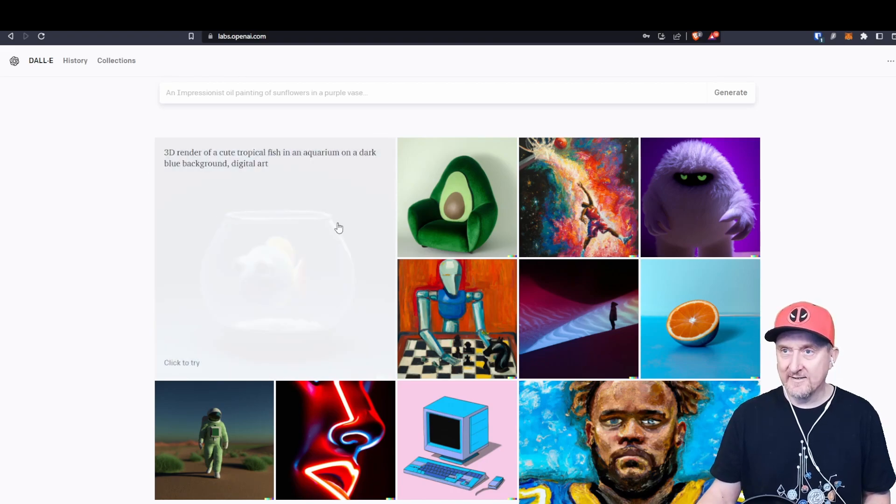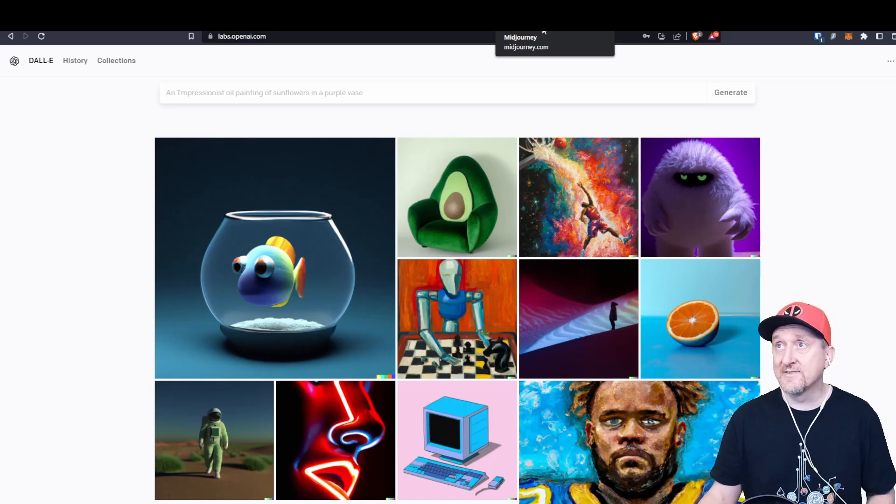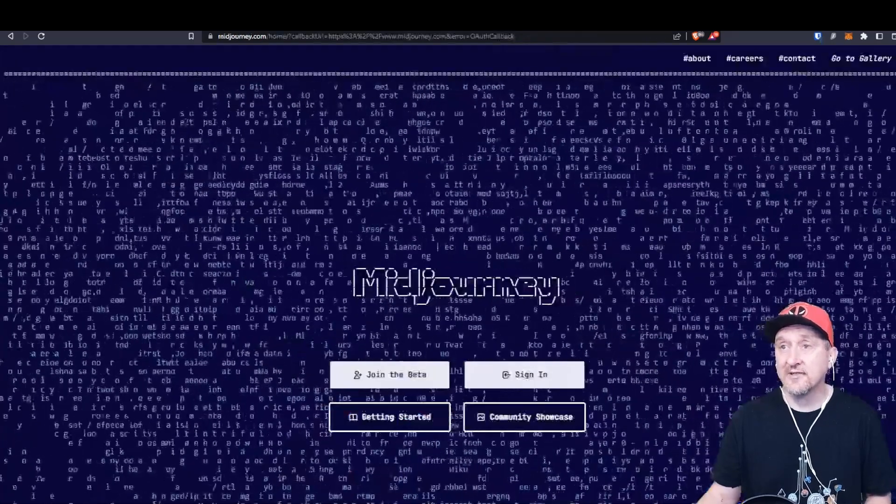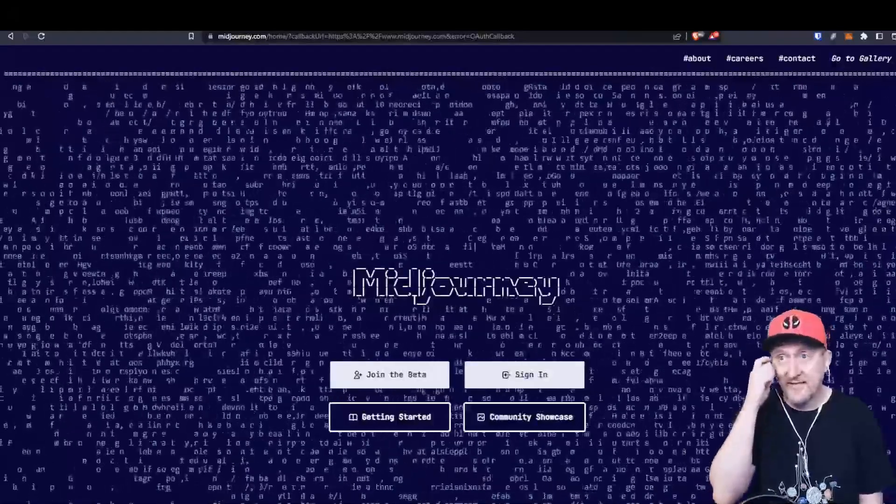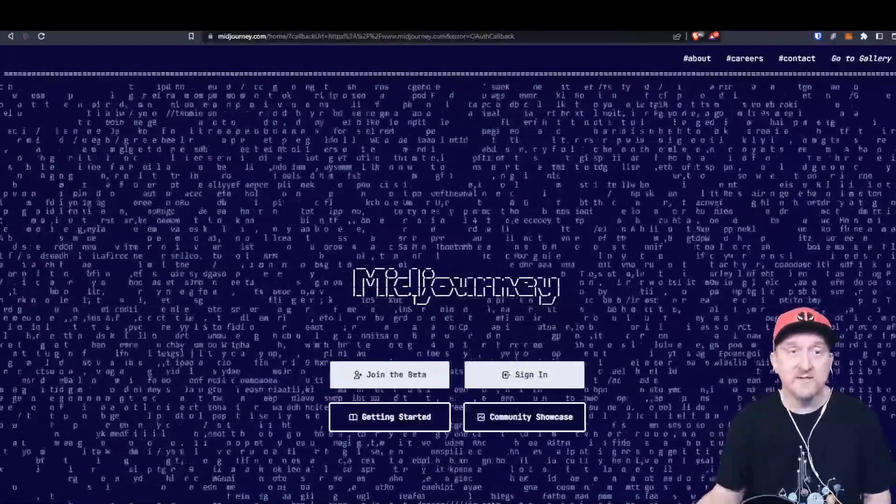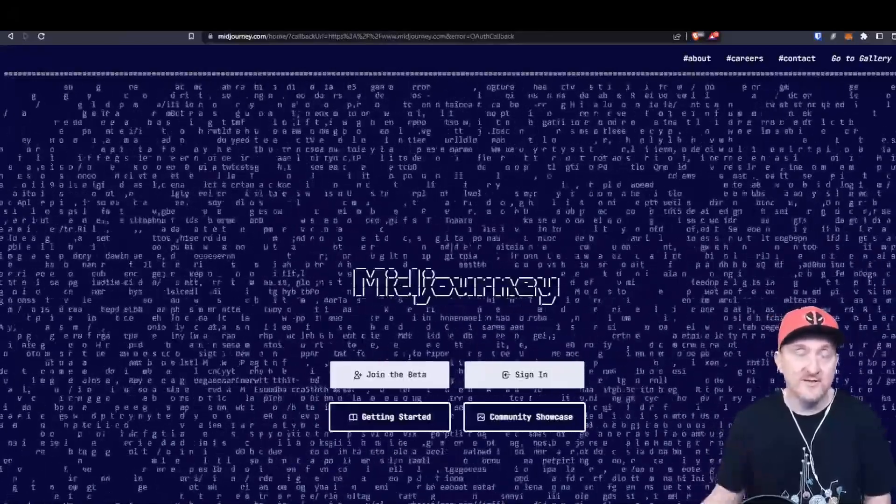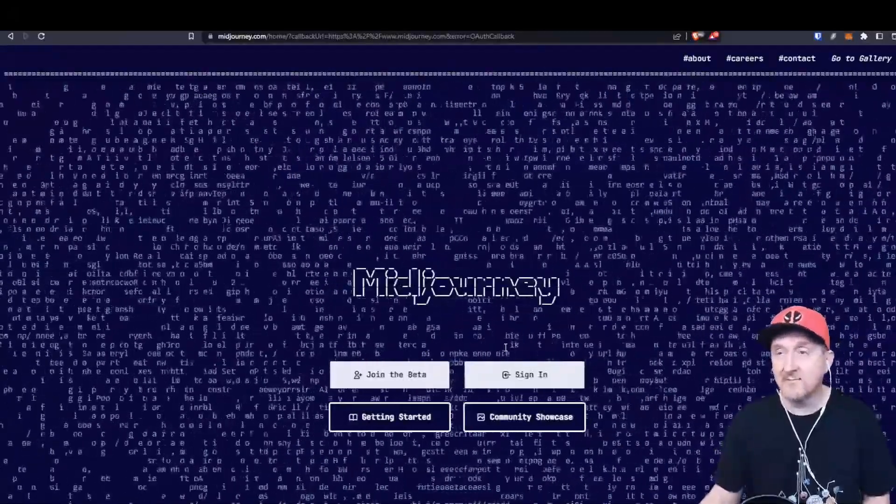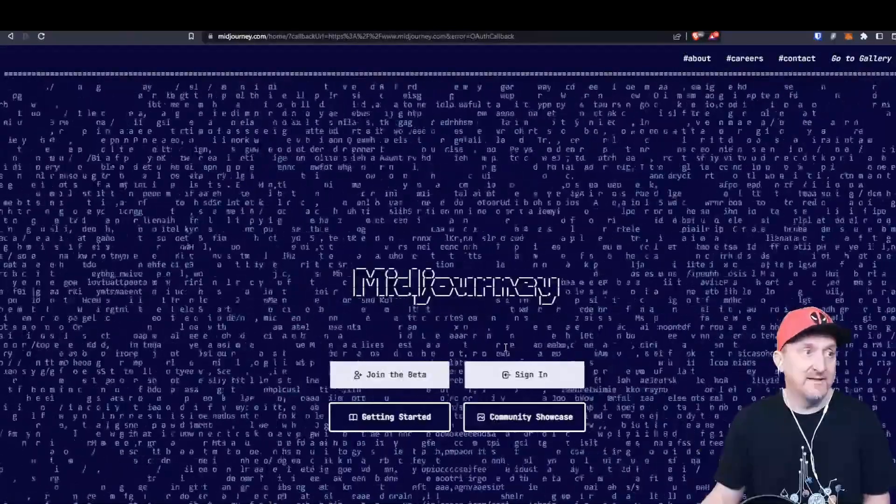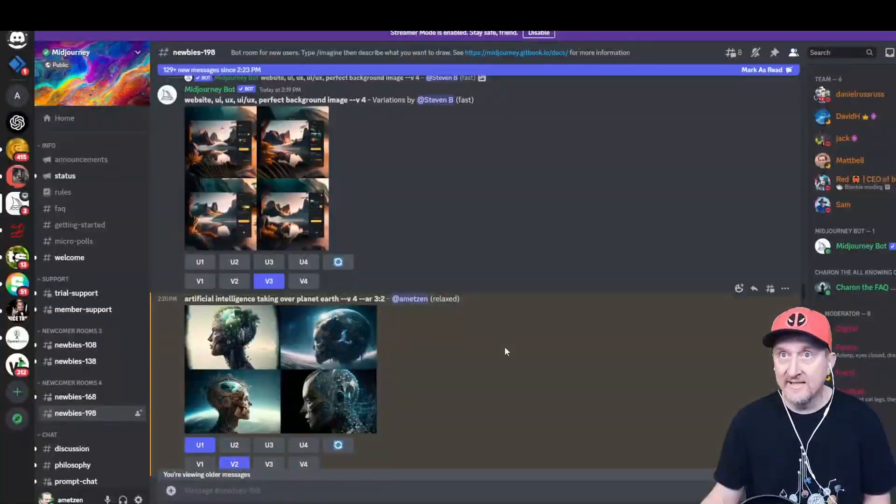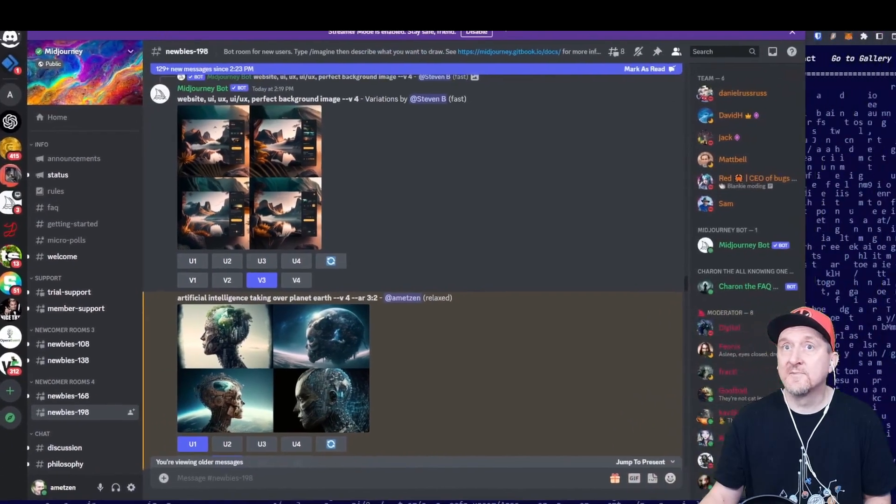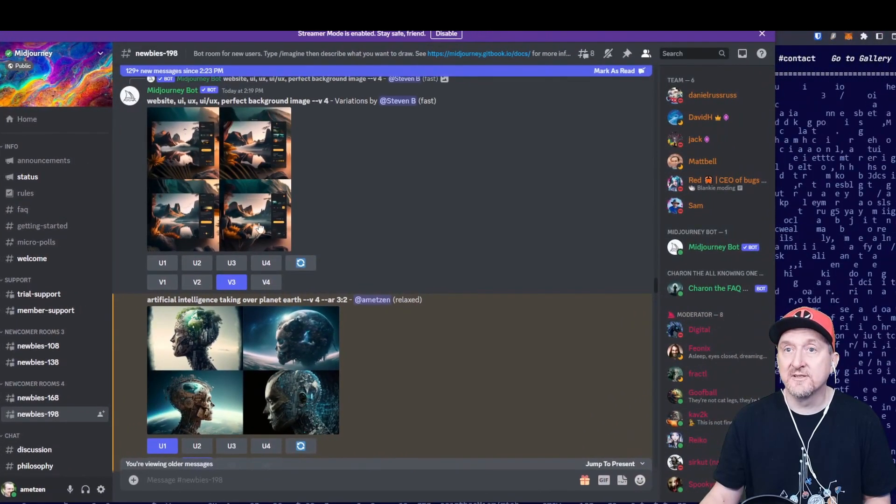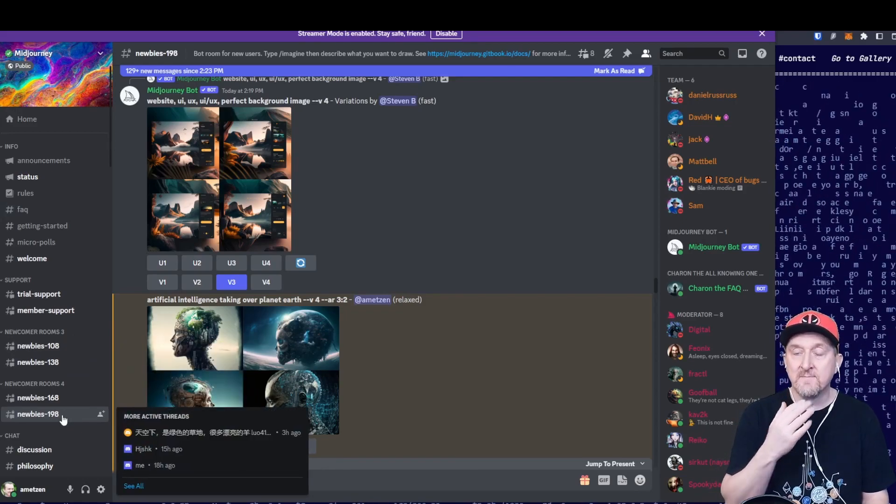I actually stumbled across Midjourney in a YouTube video from somebody else. If you go to midjourney.com, it comes back with this fancy-looking website here. You have to connect to or sign in using Discord. So if you have the Discord app on your computer, if not, I highly recommend it. Then you get to use Midjourney and go into one of the newbies' rooms.